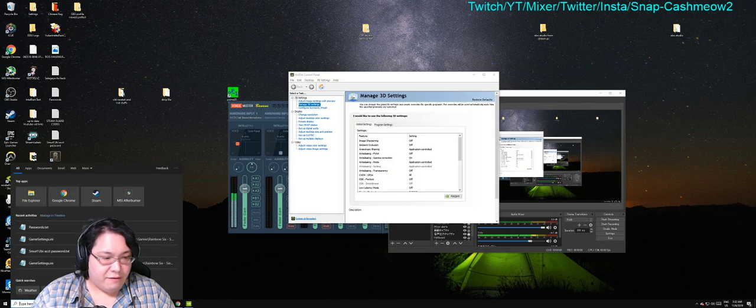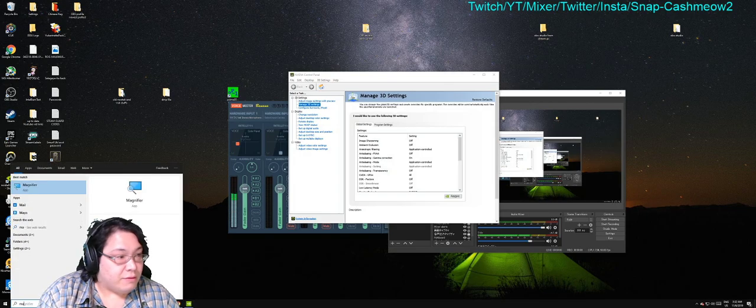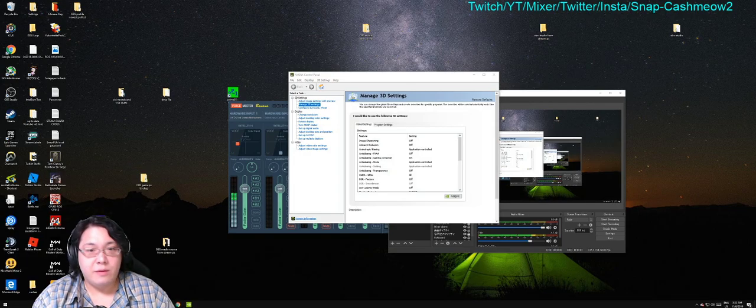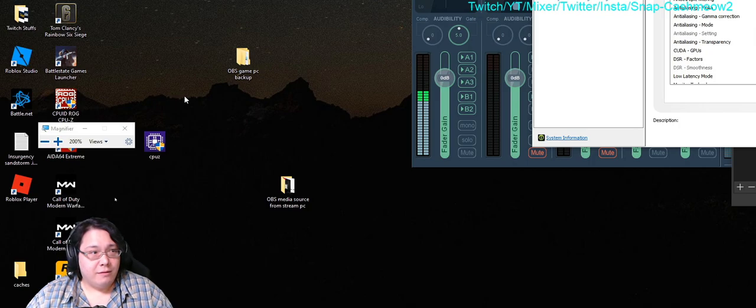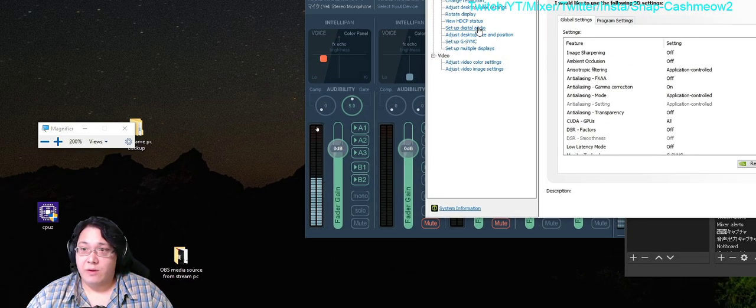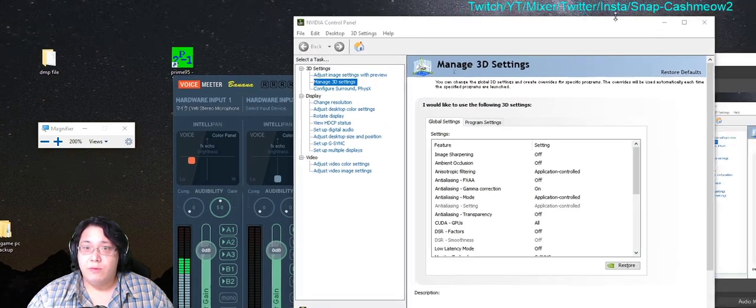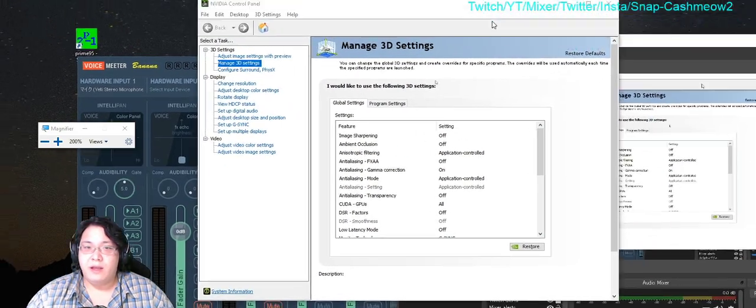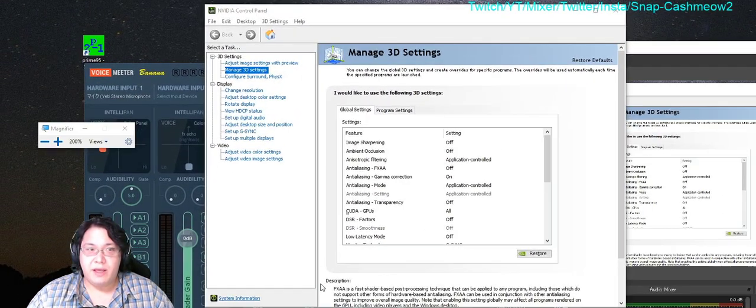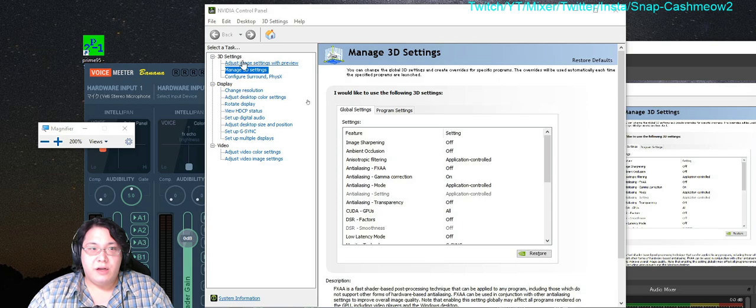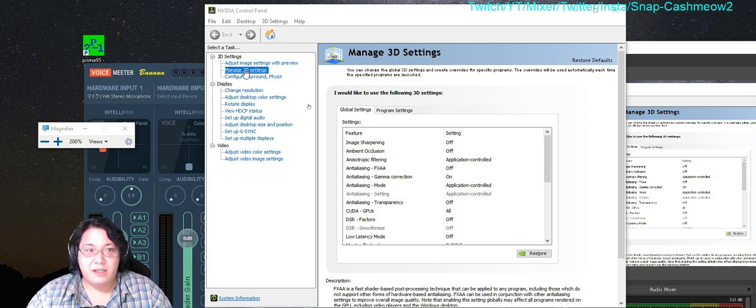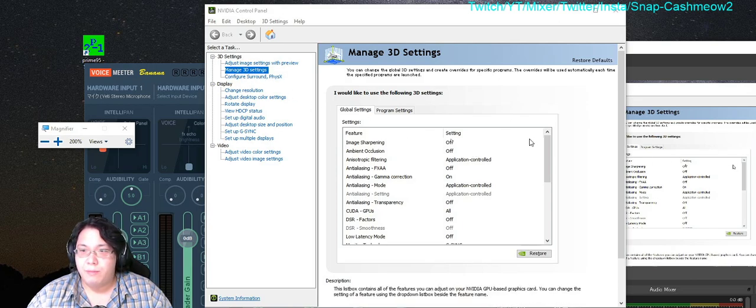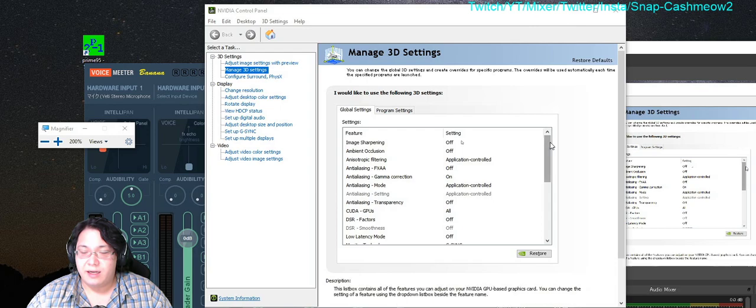Once you have this open, yeah, I'll get the magnifier so it can be seen a little bit easier. So once you have opened Nvidia control panel, you're going to go to where it says manage 3D settings. And then under manage 3D settings...